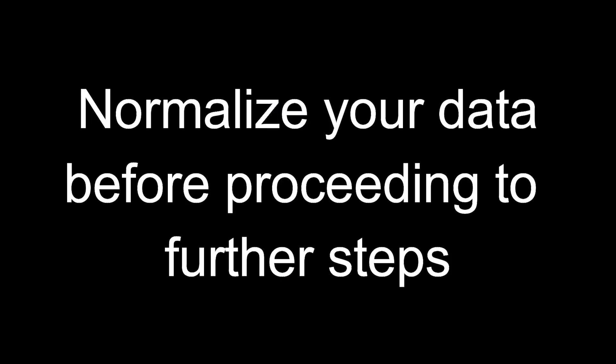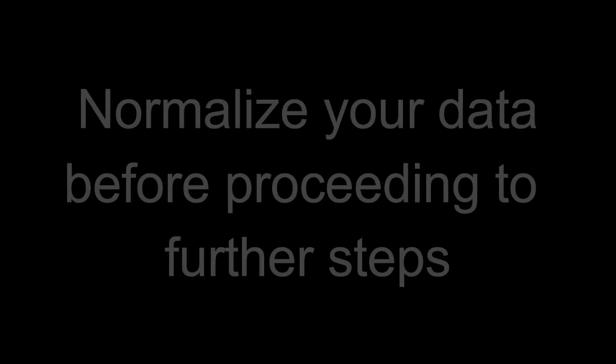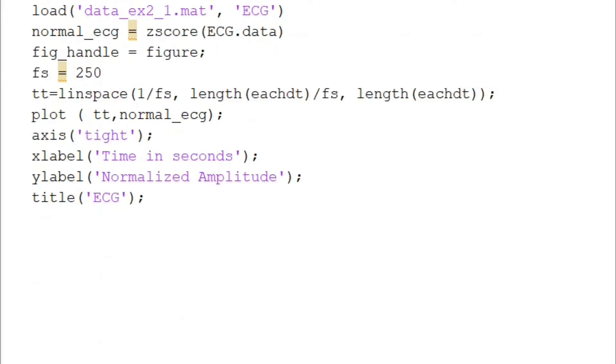Now let's begin the tutorial by first normalizing the ECG data that we have and then proceeding to the extraction of the PQRST curve. So let's move over here.